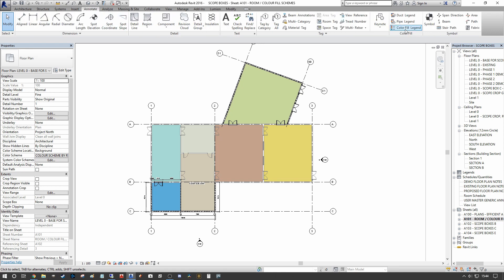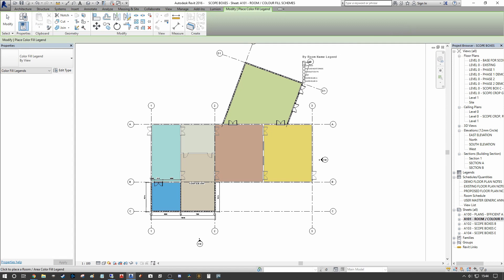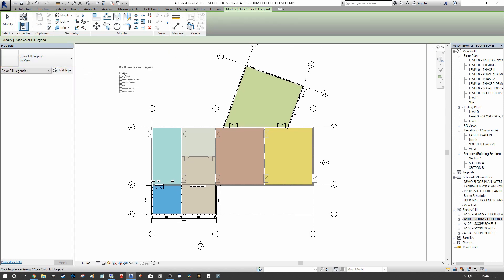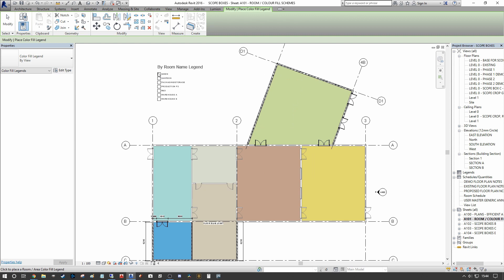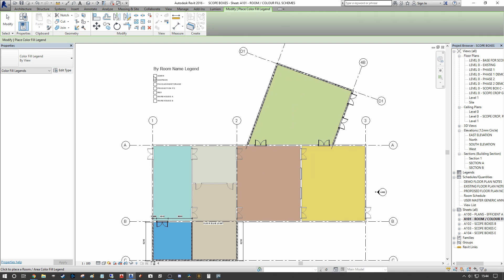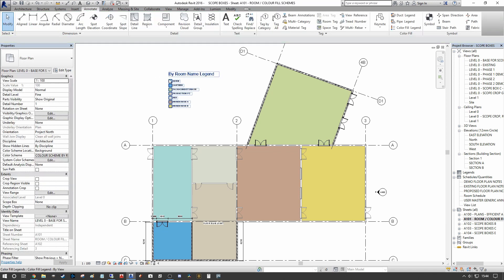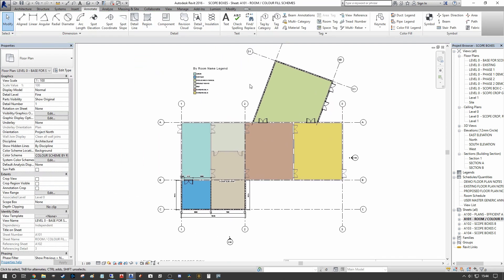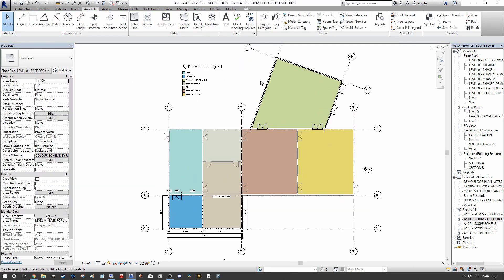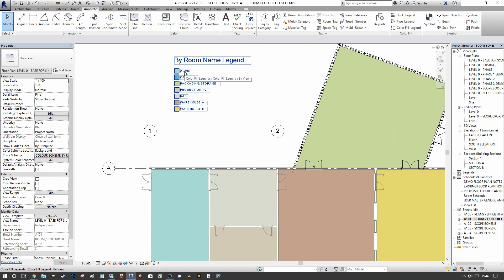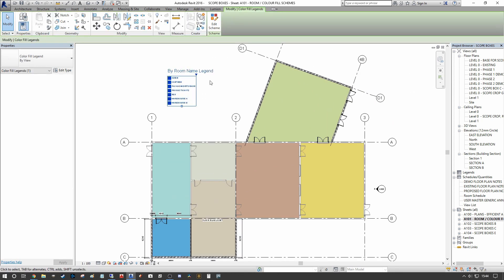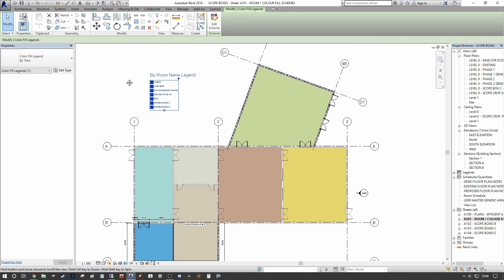And then use the color fill legend here on our annotation. As you can see, we can assign the room name legend by room name legend that's been created as soon as we created the color scheme. Here we have a legend that coincides with each room name and the color associated with each.